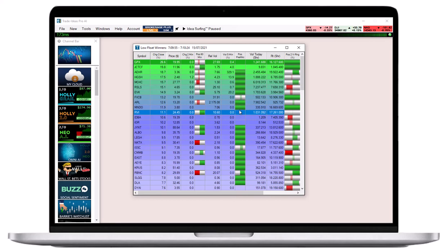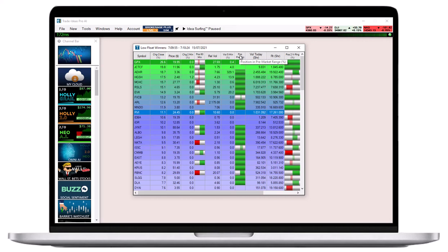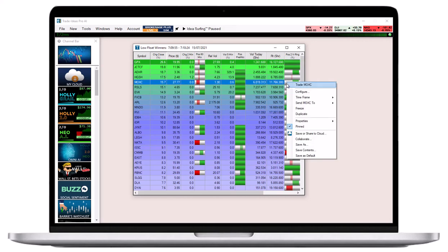To switch between the graphical indicator and numerical value, right-click into the specific position and range column that you would like to change, select properties, and then check or uncheck the option graphical indicator.